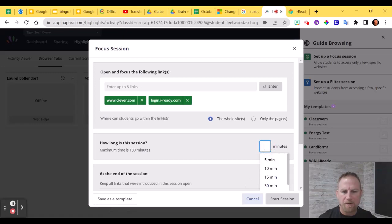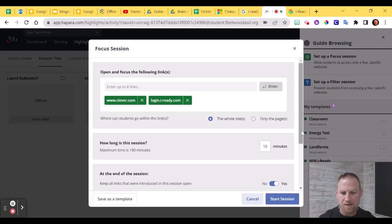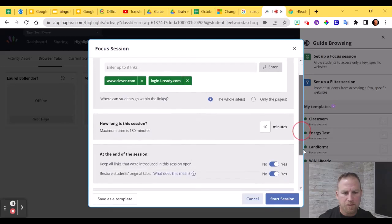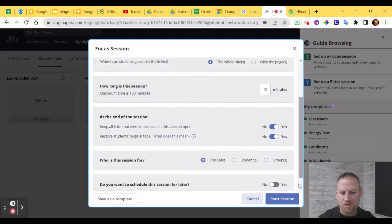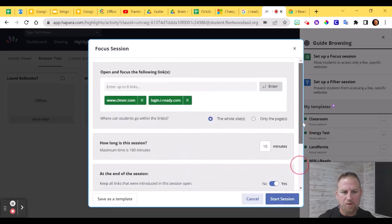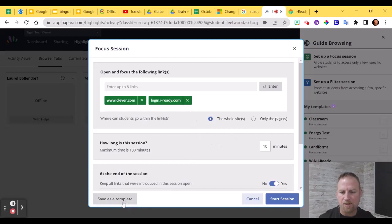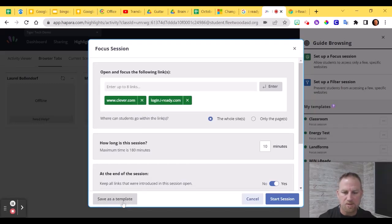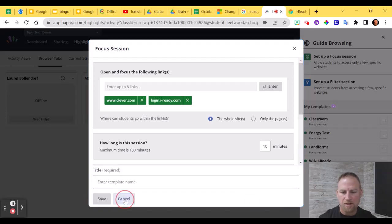So next, you're going to enter your amount of minutes that you'd like the students to be working on this. I'm just going to put 10 as an example. And you could actually start the session right now, but what we're going to do instead is let's save this as a template, and then we can use it again real easily the next time you need the students to be working on iReady. So click Save as a template.